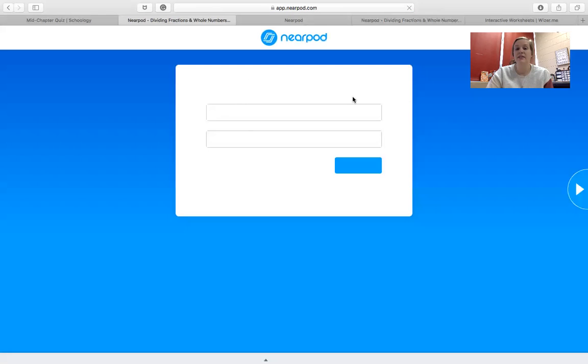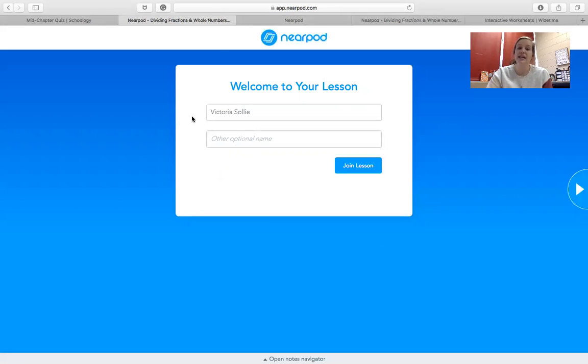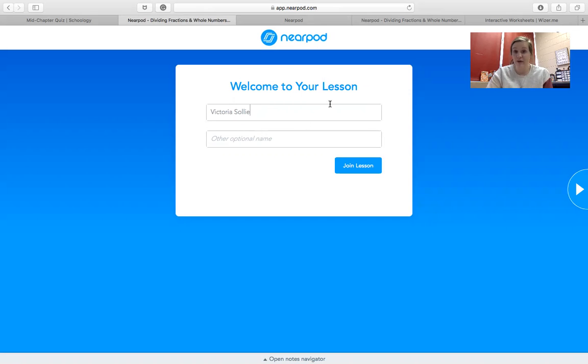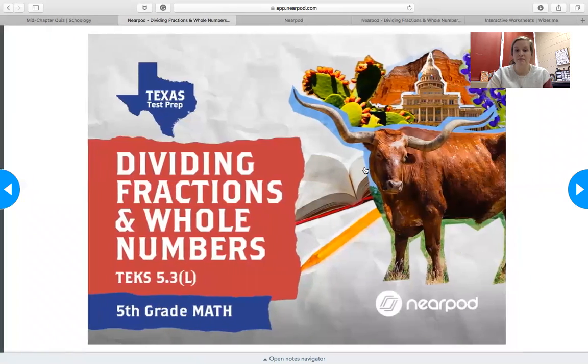The tab is going to pull up. It's going to say welcome to your lesson. It's going to have a spot for your name. You're going to type in your first and last name here, because this is for a grade. So make sure you type in your first and last name. Then click the join lesson button.